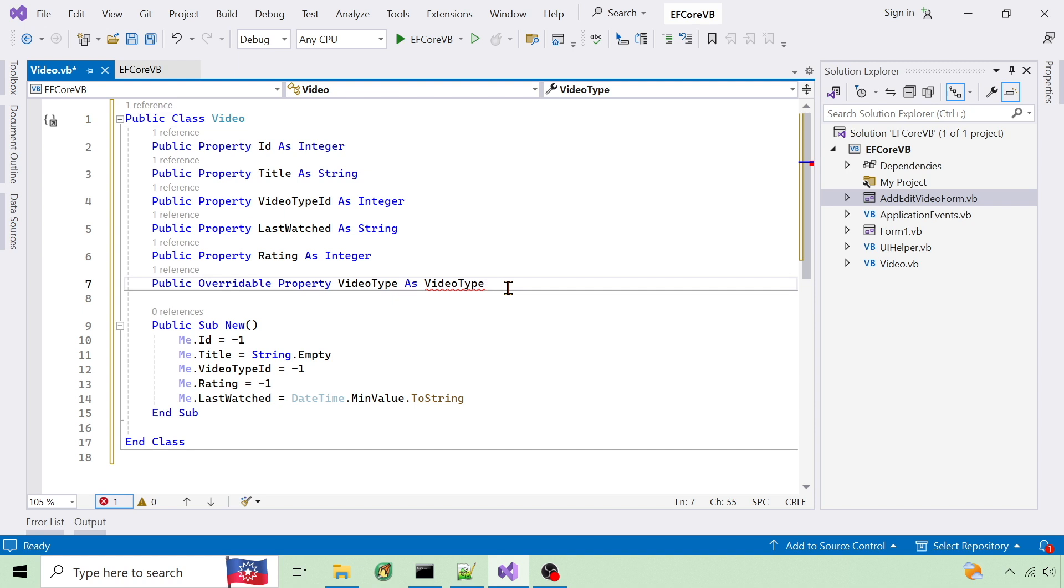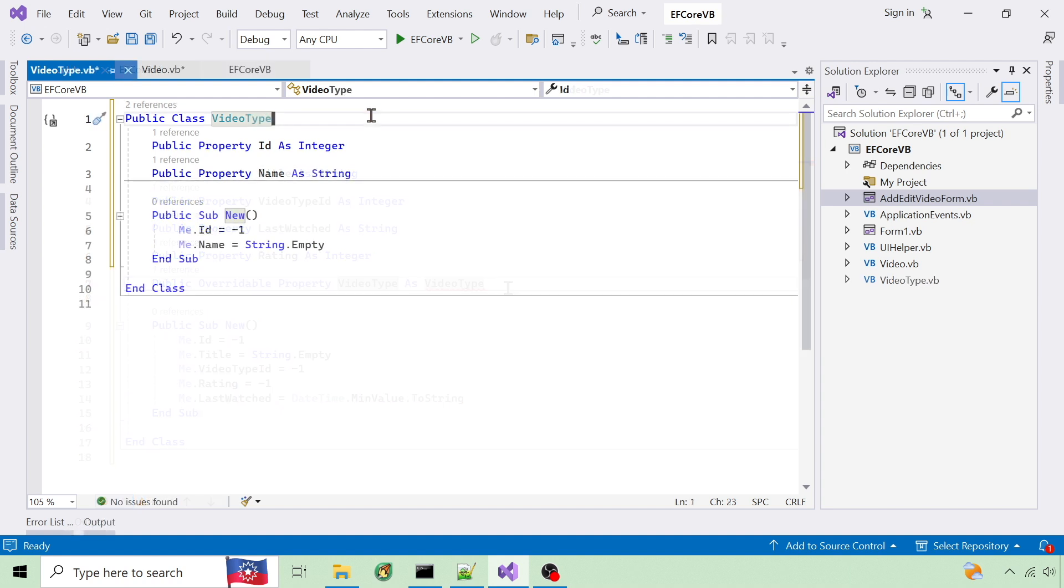This navigation property on line 7 allows me to include the video type when loading videos from the database. Here's the video type class.